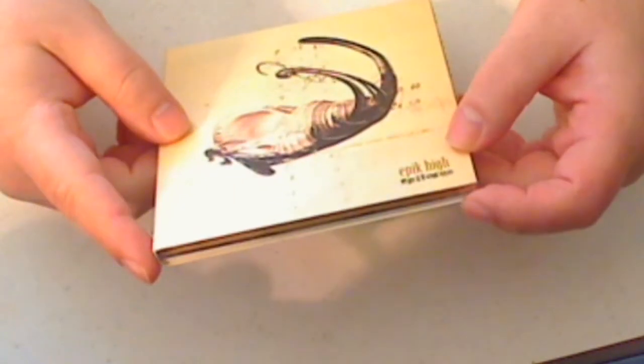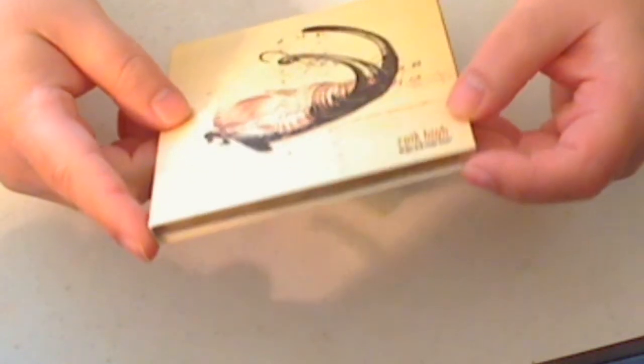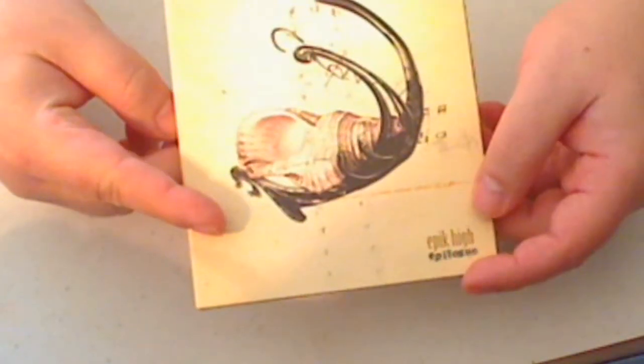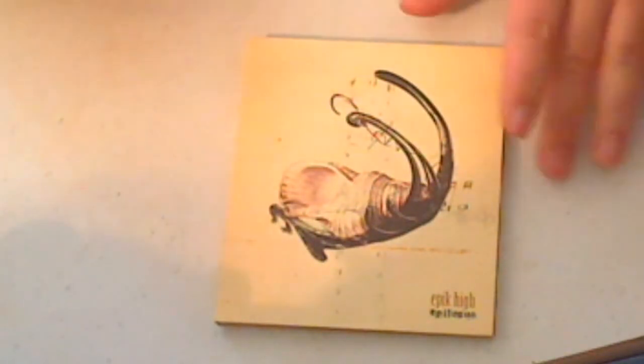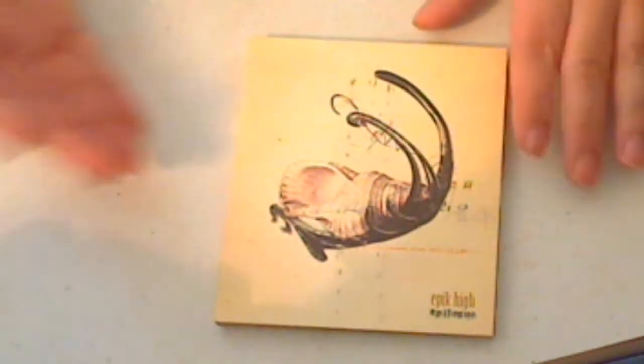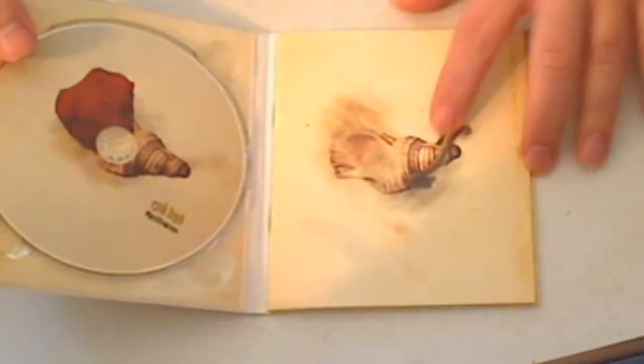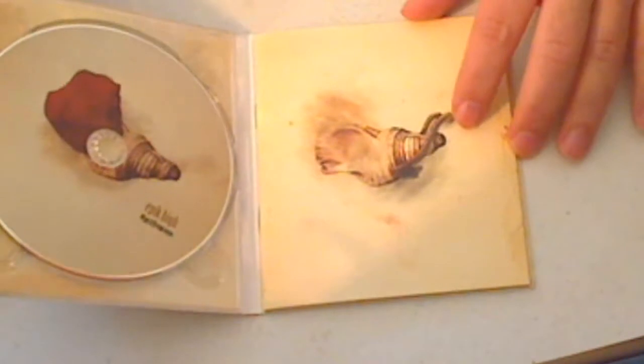This is the Epik High Epilogue CD. Now, the CD isn't as fancy as some of the other ones, but I think for the artistic value of it, it's really well done. I mean, it's very simple, but I love the artwork that was included on it.